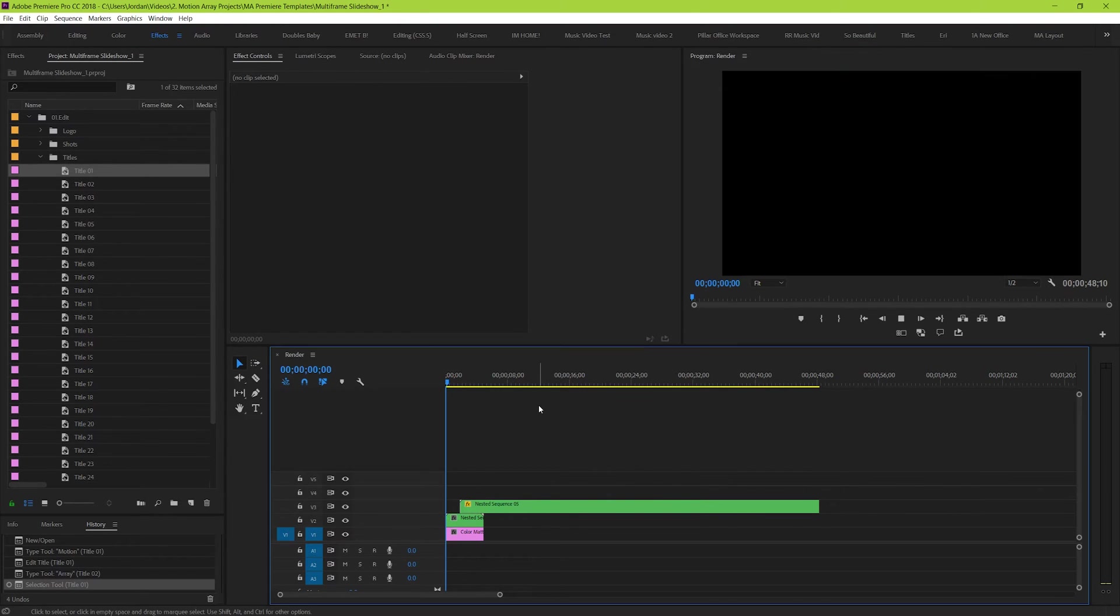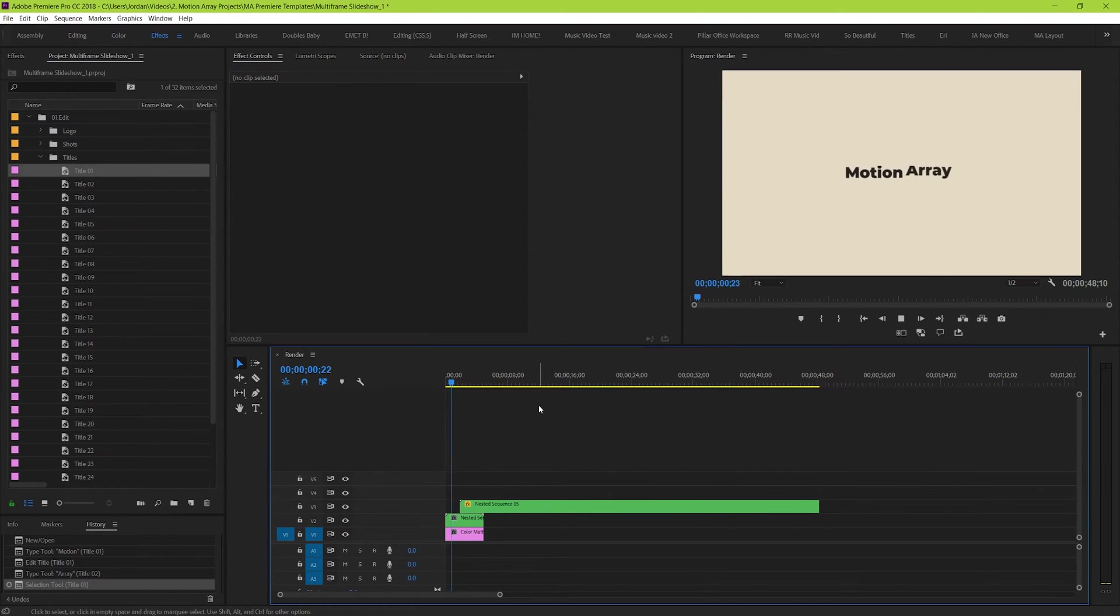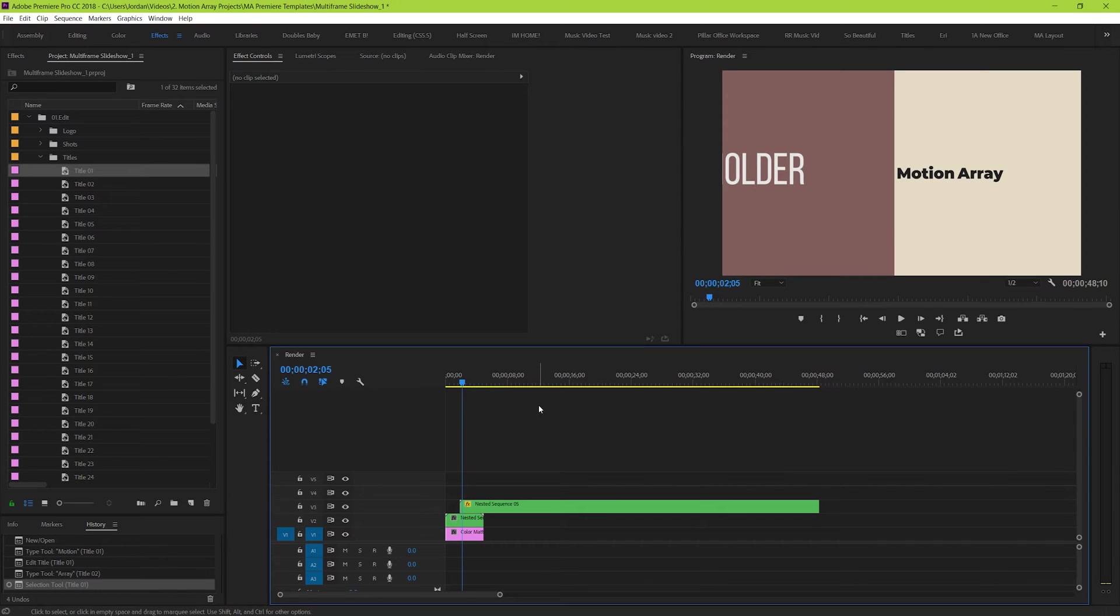Every time a new piece of text appears, you know that it can be changed by the next title option in the dropdown. But now that you know how to work with text, let's start putting some media into these slots.